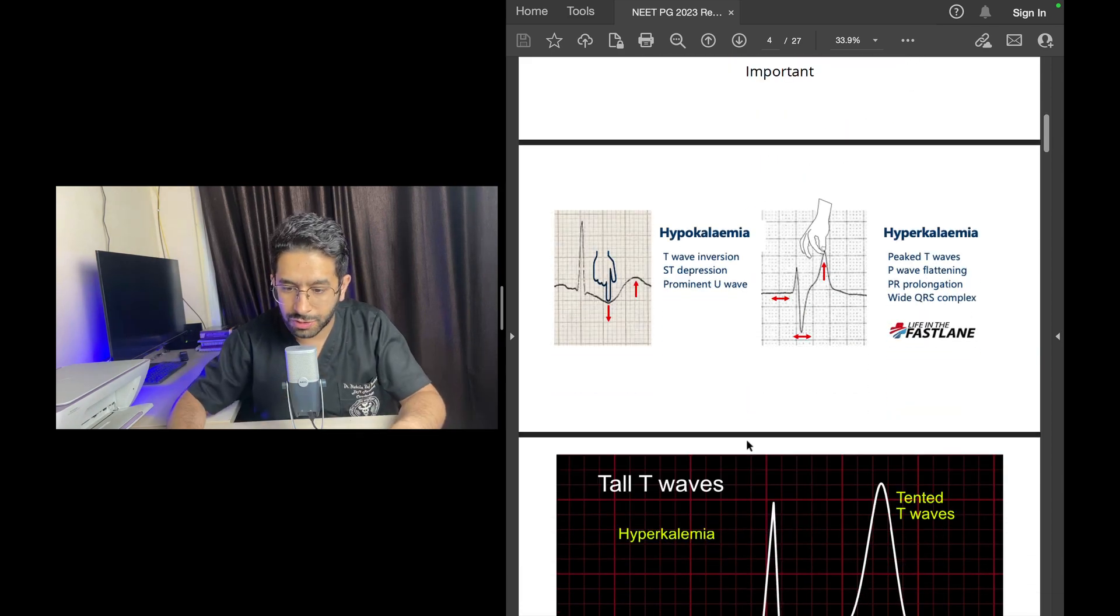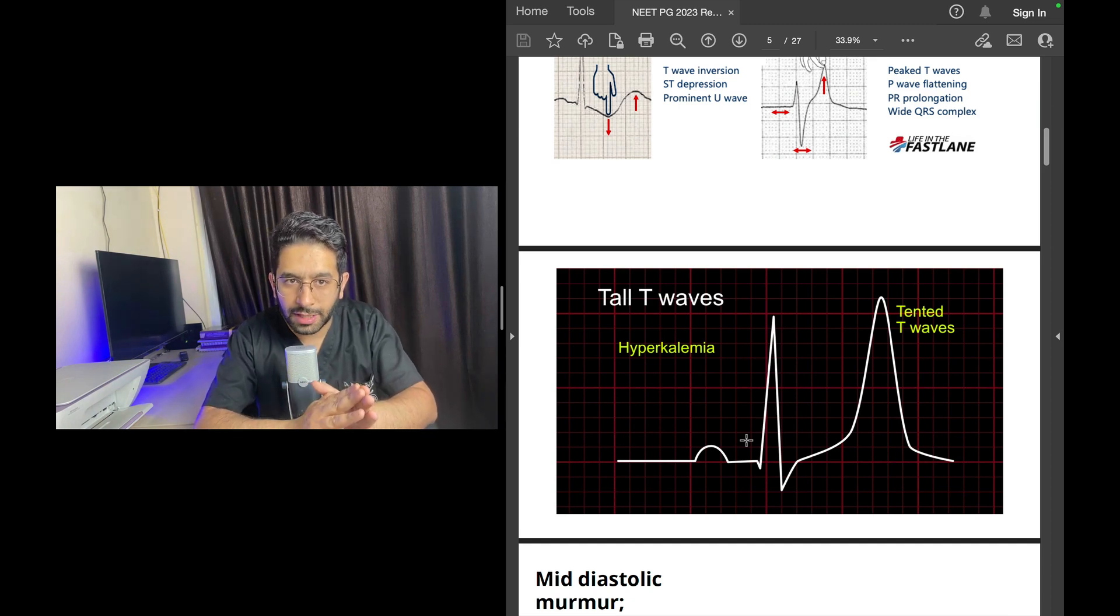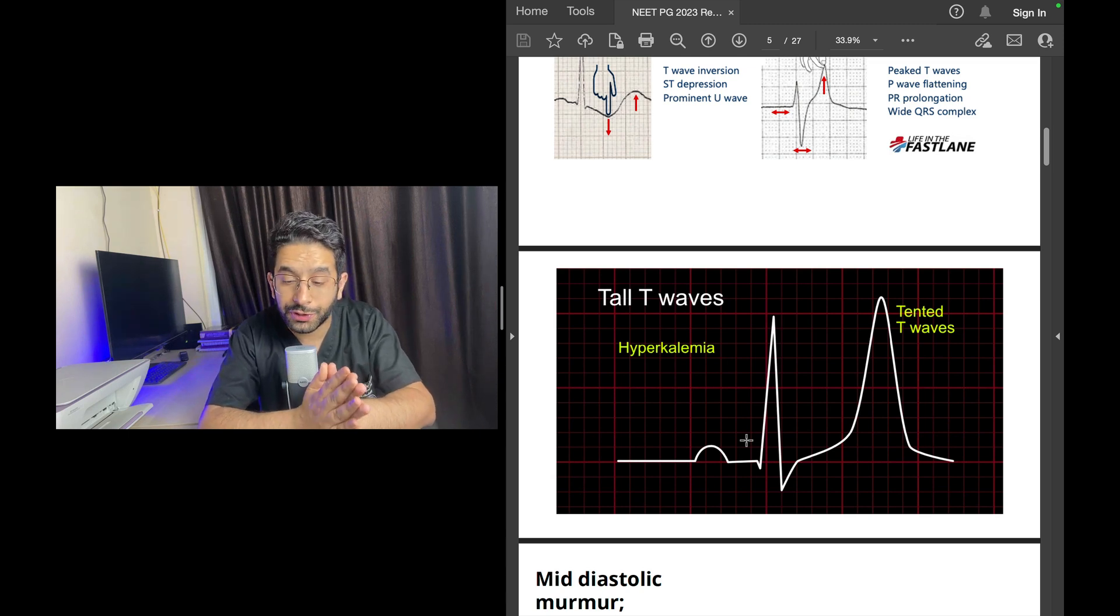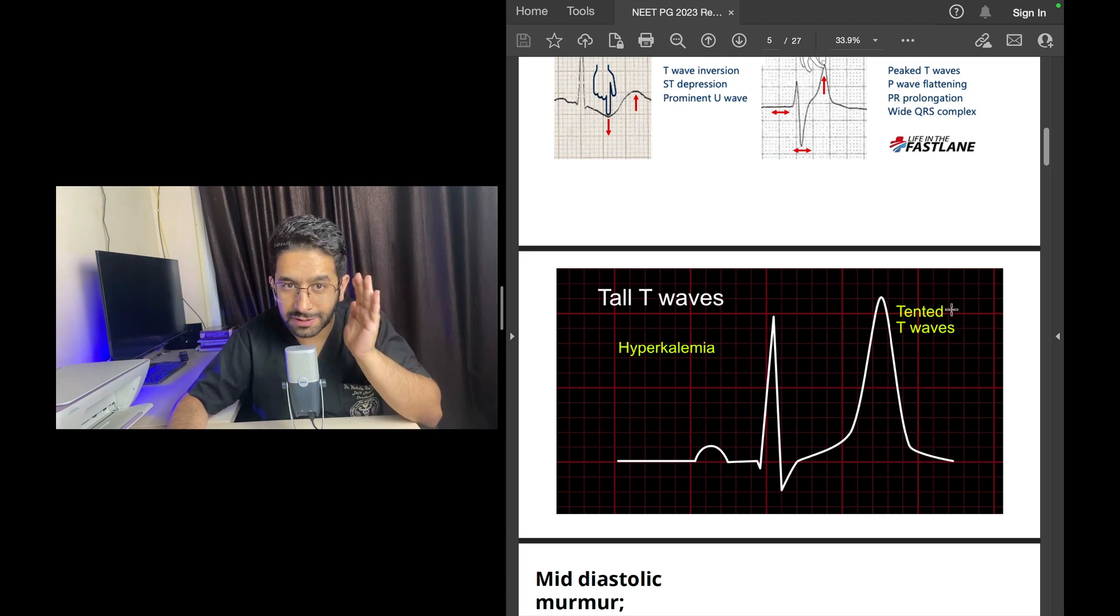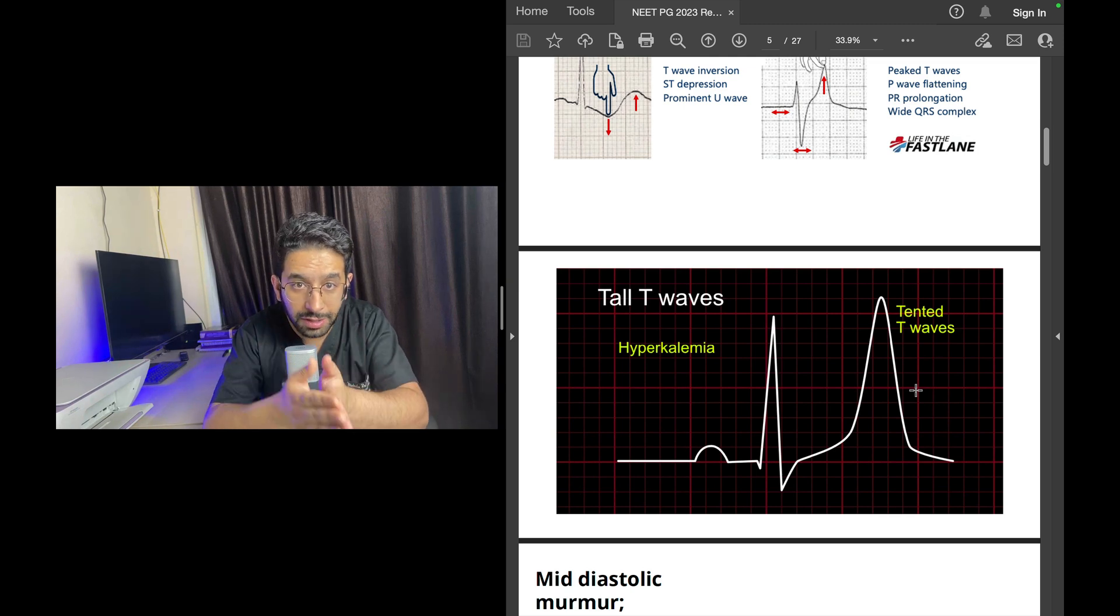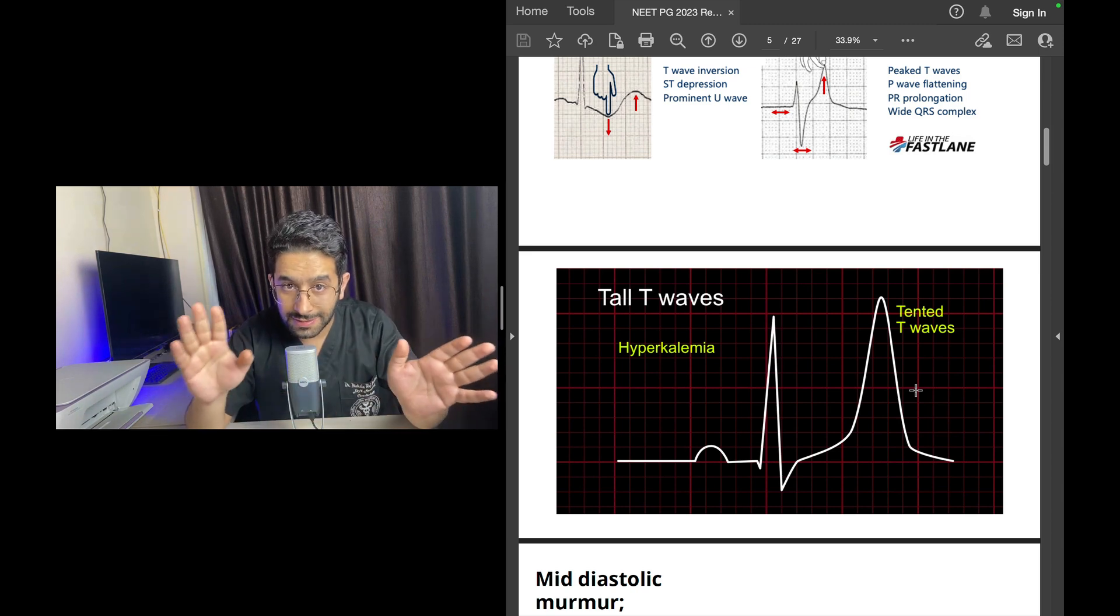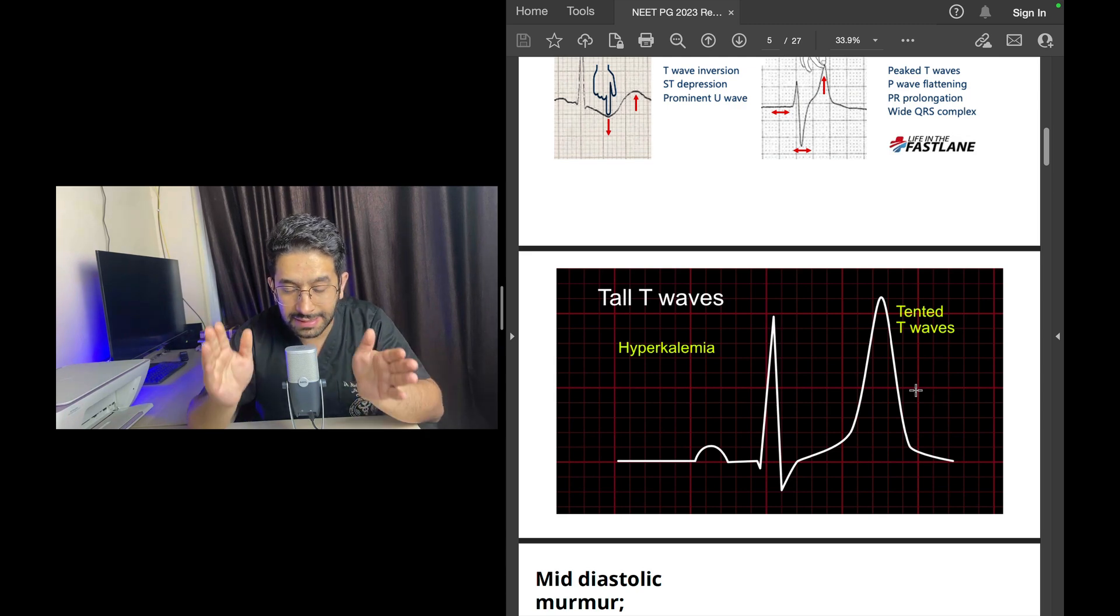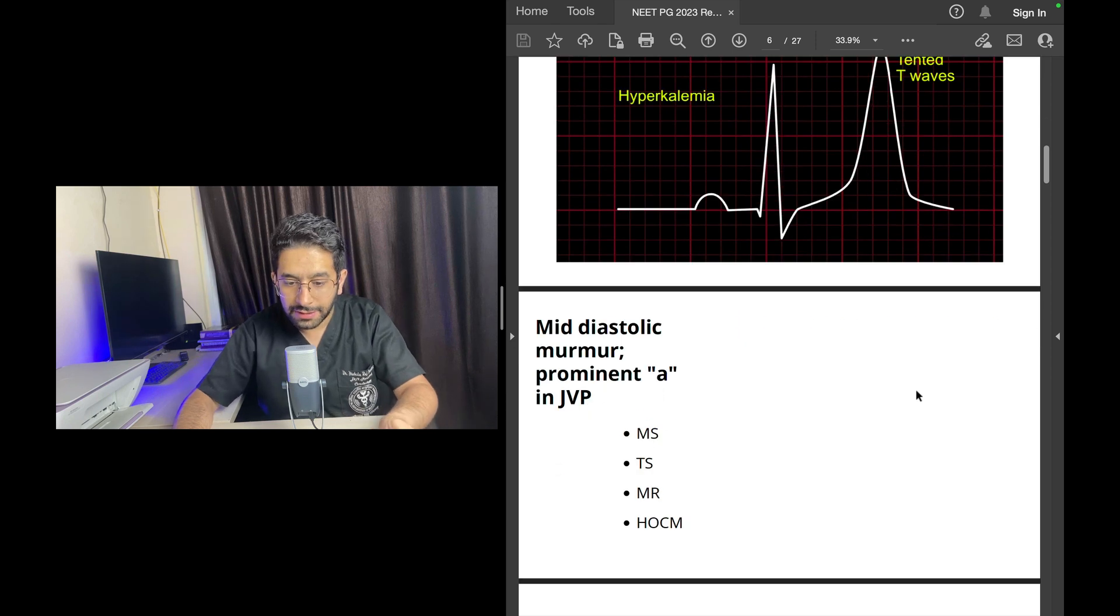Why are these questions so commonly asked in entrance exams? Because you should be able to recognize tall peaked T waves in a patient and think that this patient may have hyperkalemia. If you do so, this is life-saving. If you can save somebody's life by recognizing these ECG abnormalities and institute treatment of hyperkalemia. No matter whether you're a surgeon or whatever doctor you are, you should have these basic ECG skills.